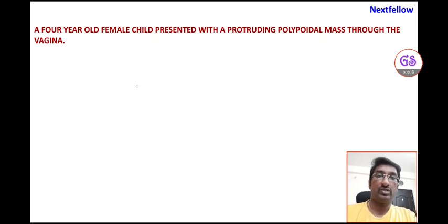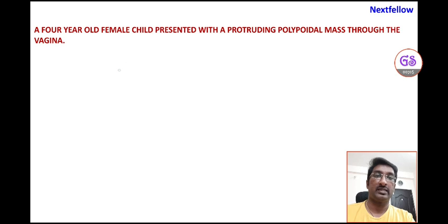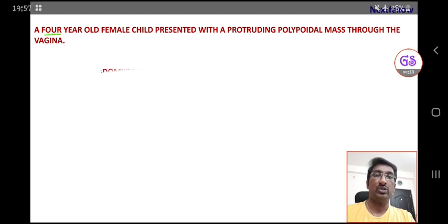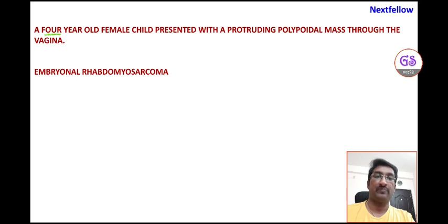In this short video, a simple case scenario is presented: a 4-year-old female child presented with a protruding polypoidal mass through the vagina. The key point is the age — 4 years is very young. The diagnosis is embryonal rhabdomyosarcoma of the vagina.